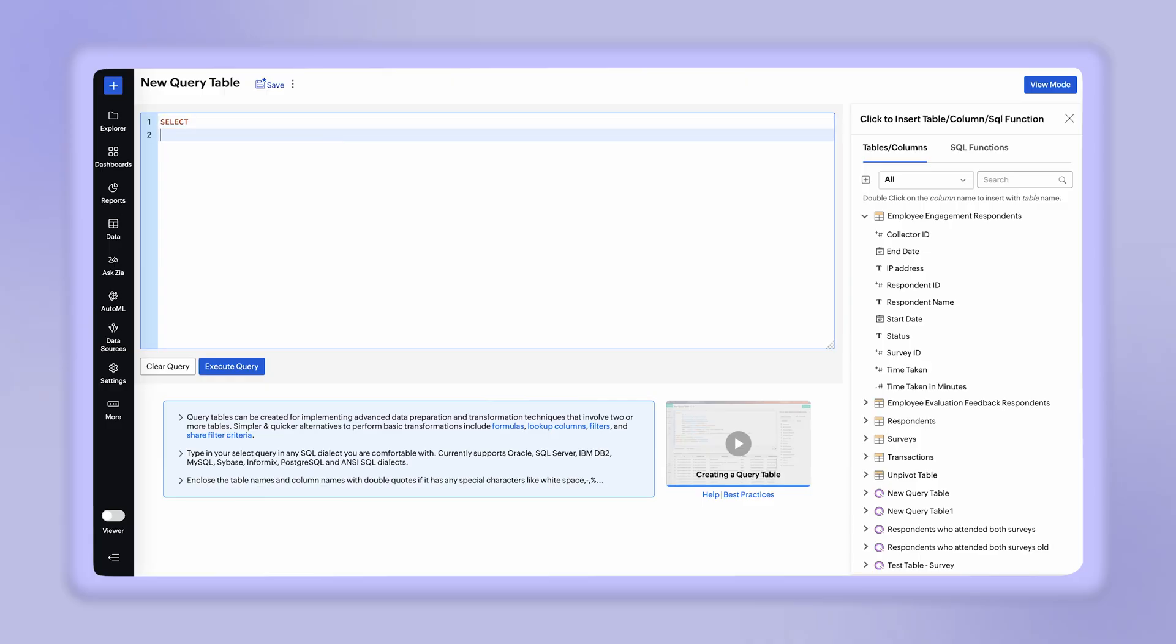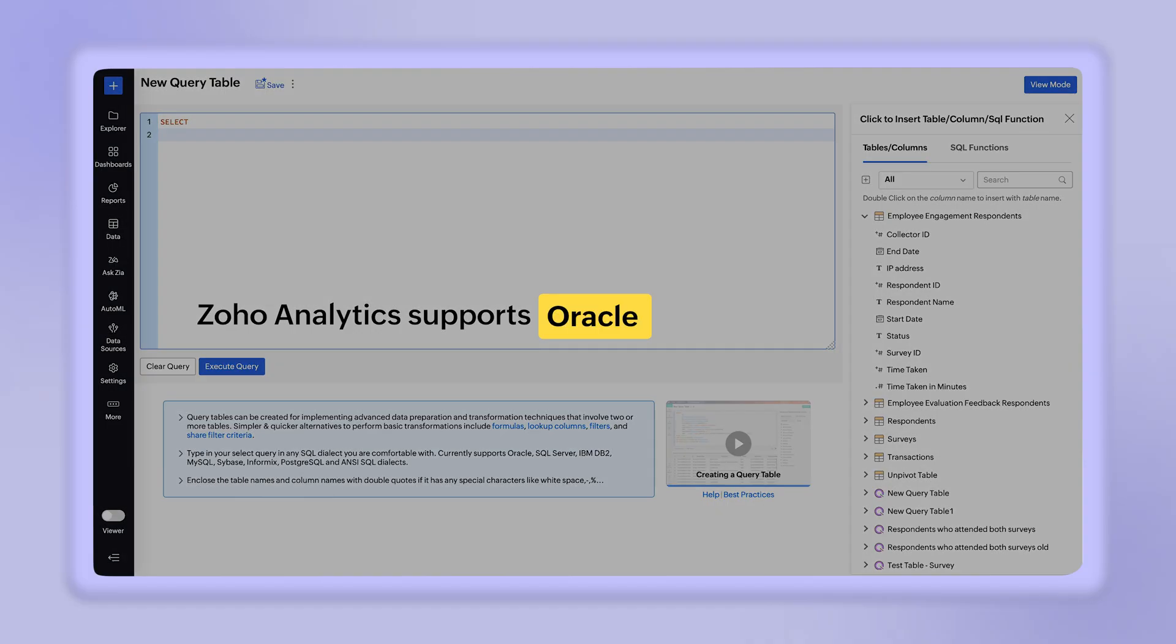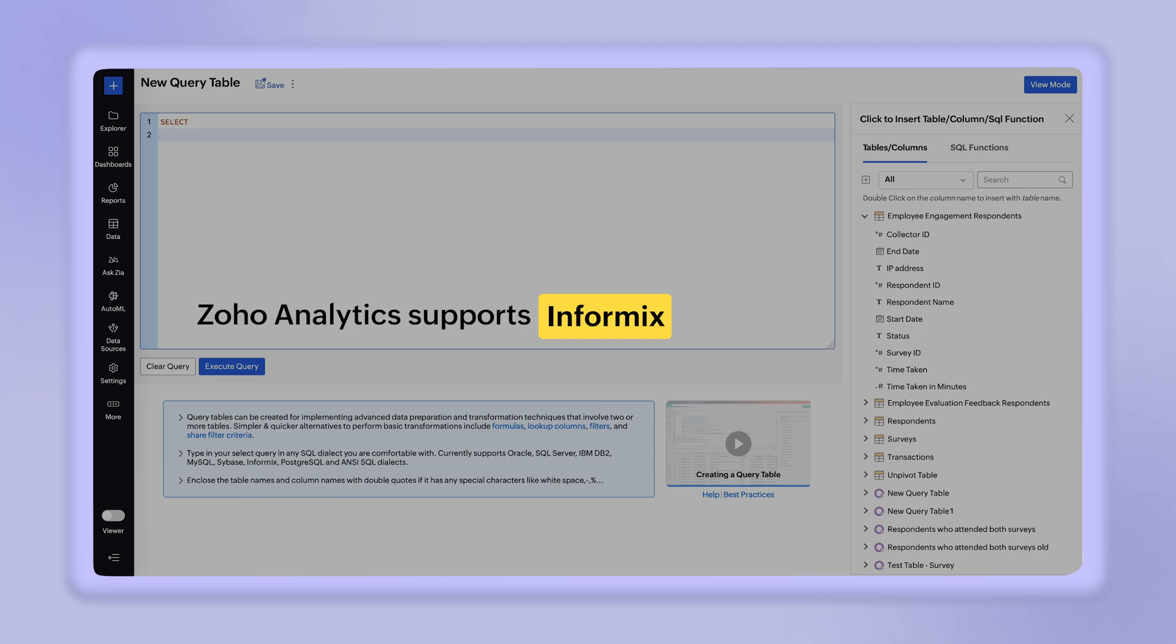Zoho Analytics currently supports Oracle, SQL Server, IBM DB2, MySQL, Sybase, Informix, PostgreSQL, and ANSI SQL dialects.